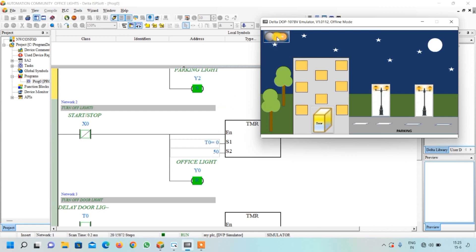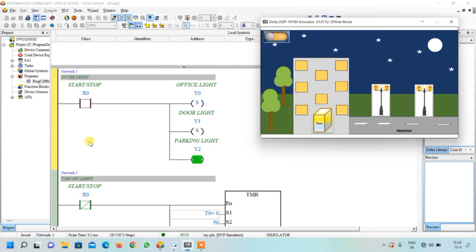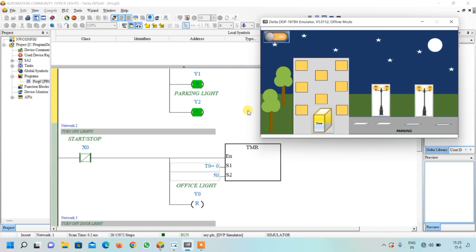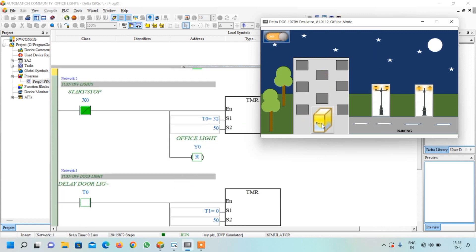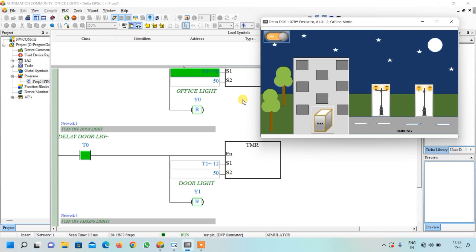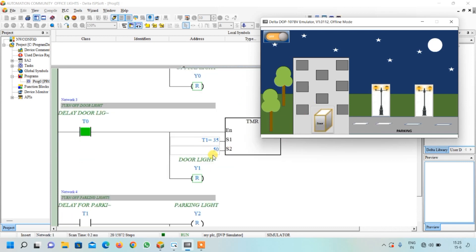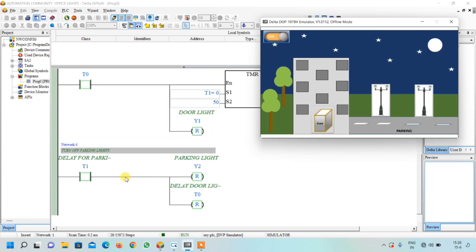Now as soon as I turn this switch OFF, the NO contact was ON, and when I turn it off, the NC contact becomes ON and the timer starts — the office light turns OFF instantaneously. But the door light stays ON, and after 5 seconds it completes and turns OFF. Right now it is counting 5 seconds, and after 5 seconds the street light is also OFF. All outputs are now in the OFF state.